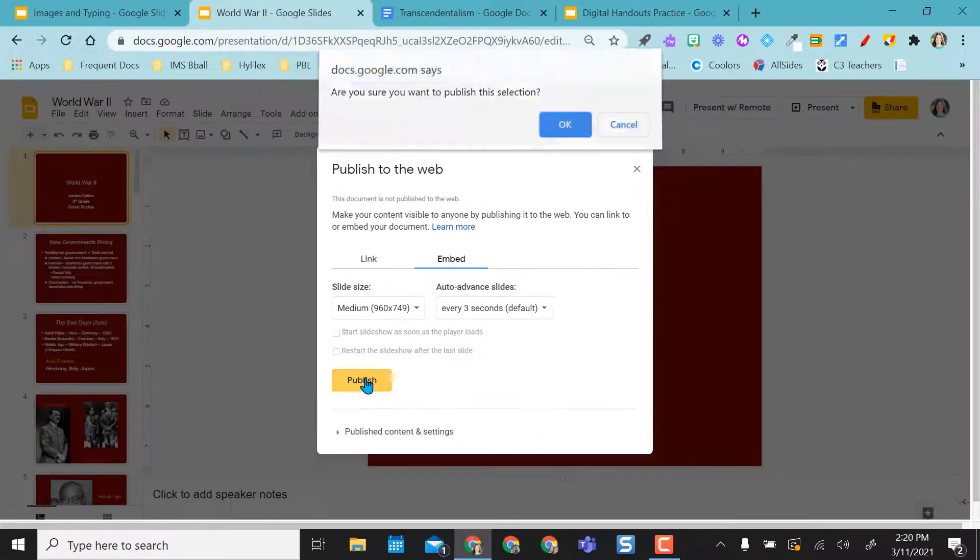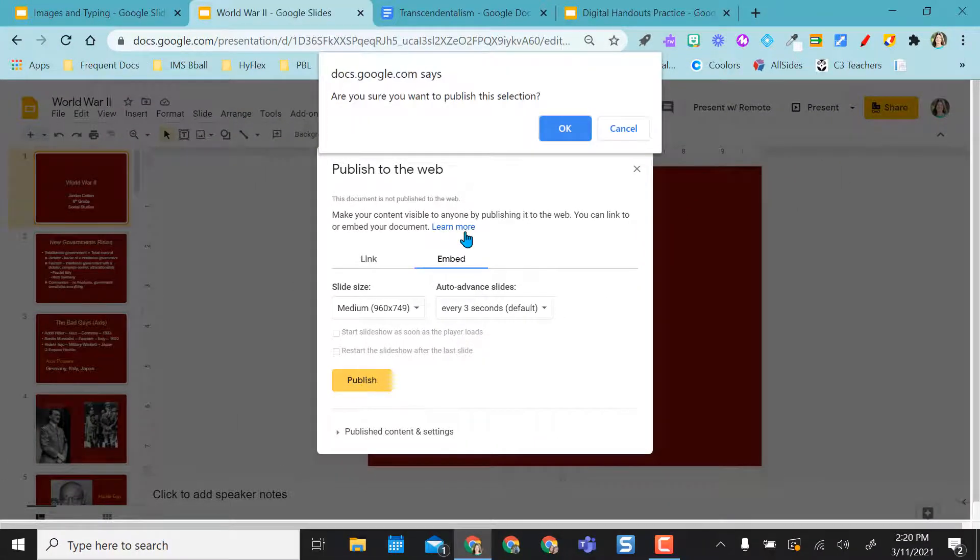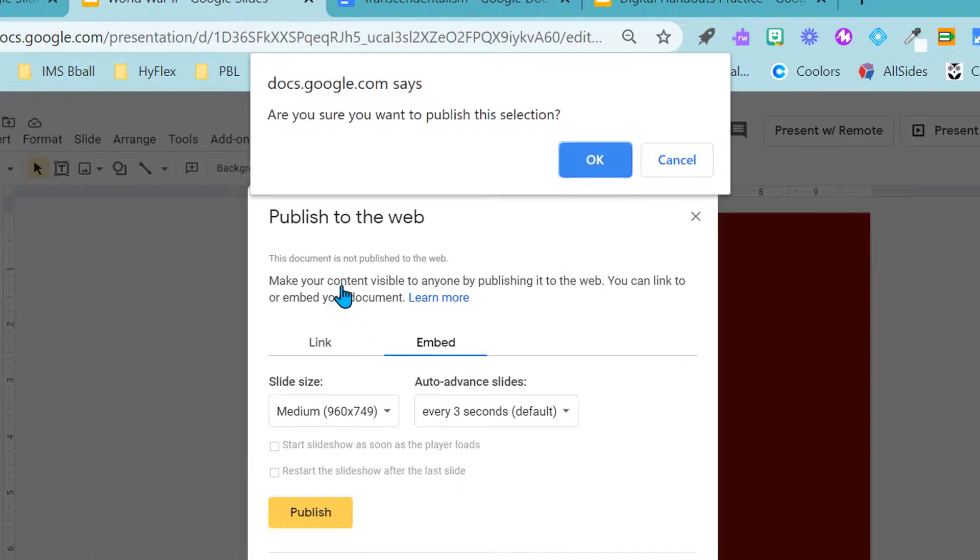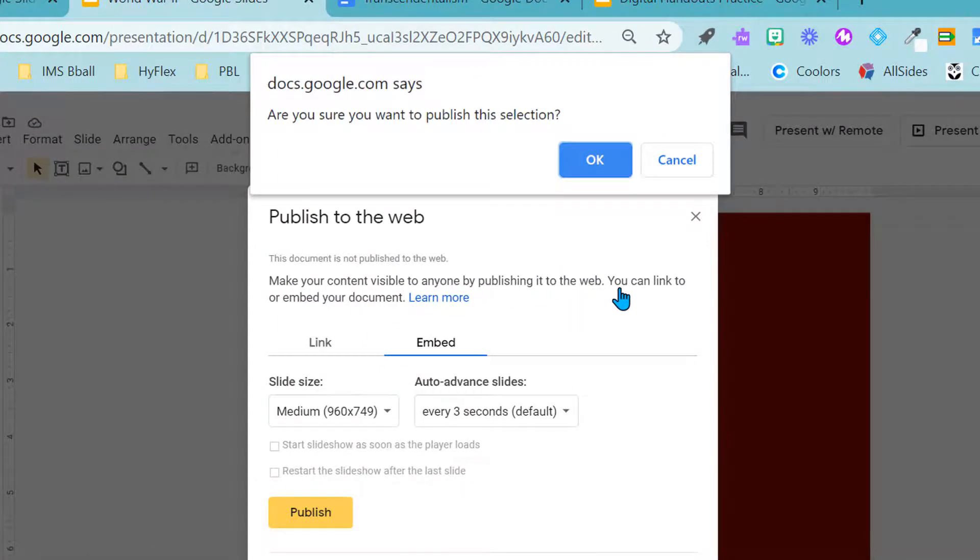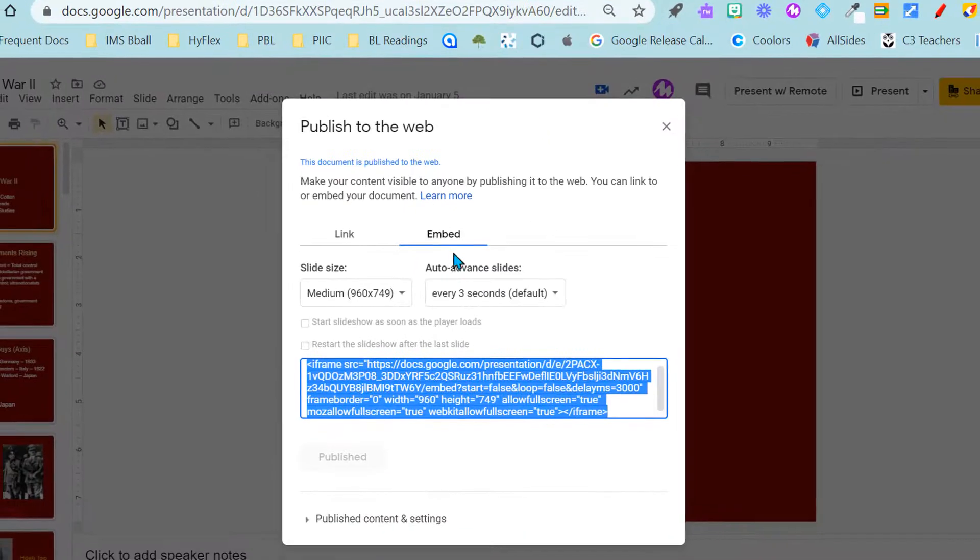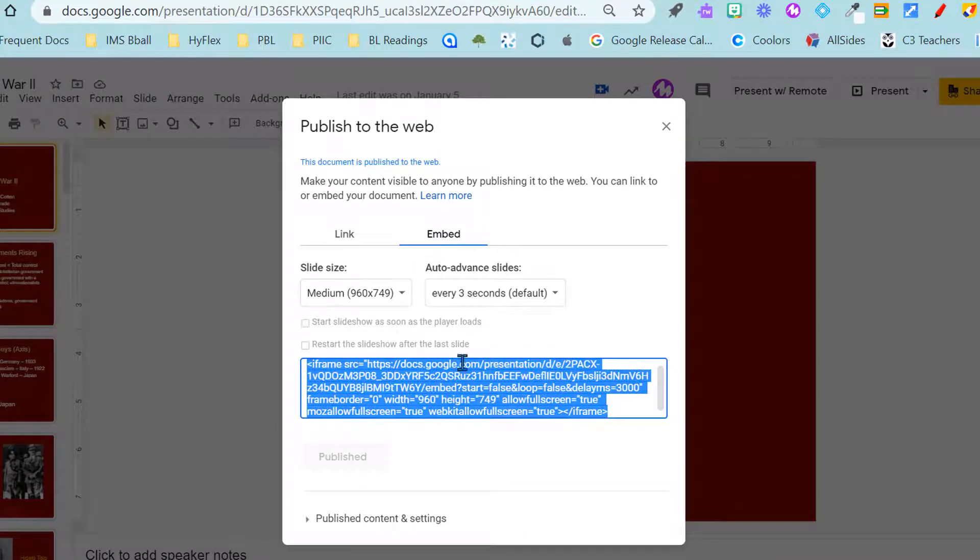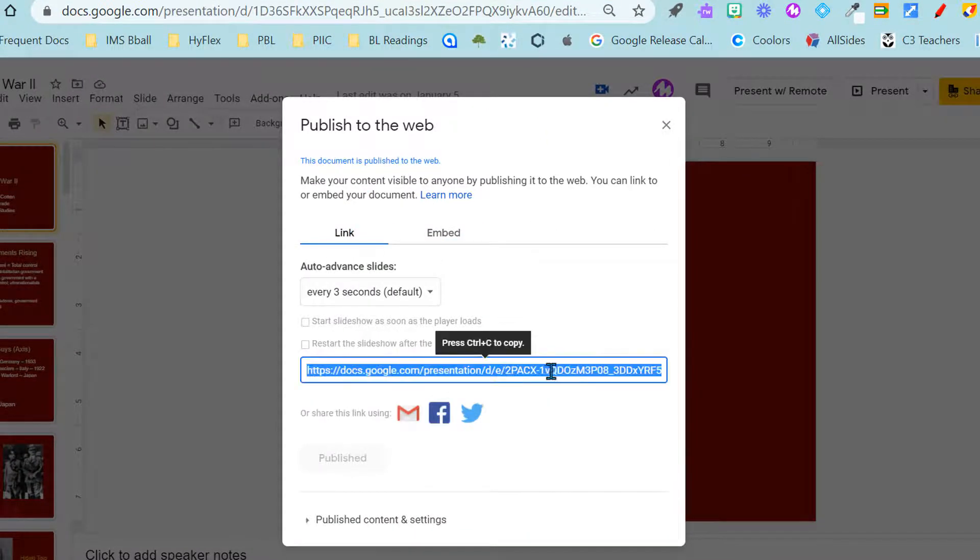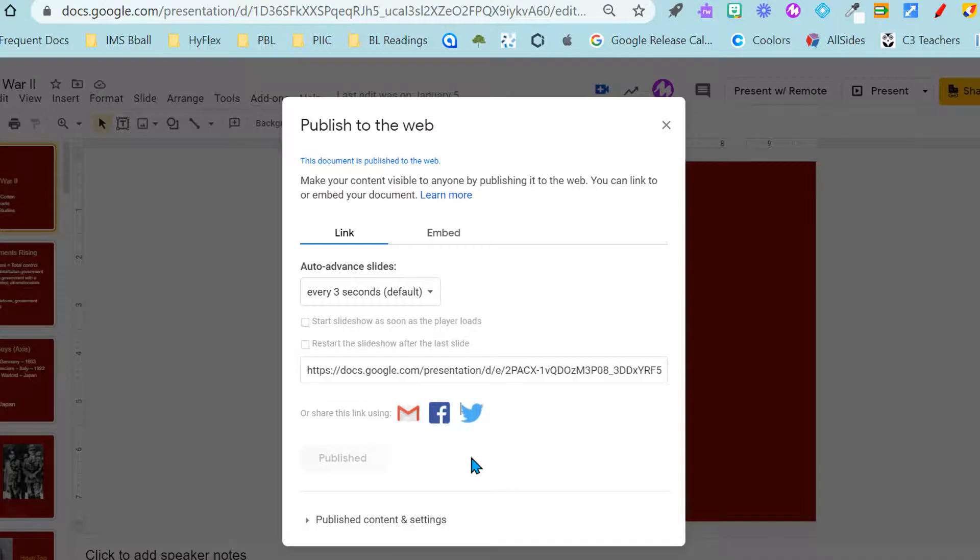So if I select publish it'll ask me are you sure you want to publish because remember if you publish your content is visible to anyone by publishing it to the web so anybody can find this. So now because I want embed I get an embed code or if I come over to link I can copy this link.